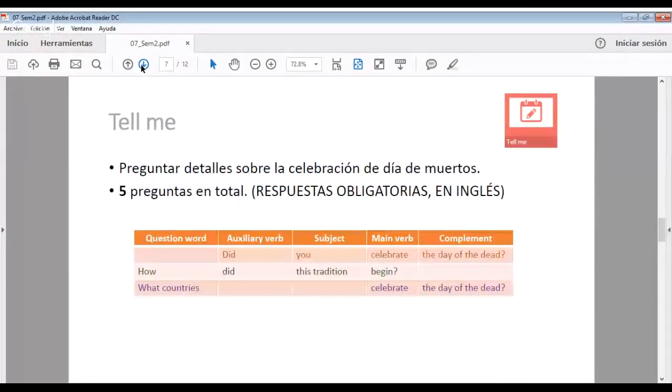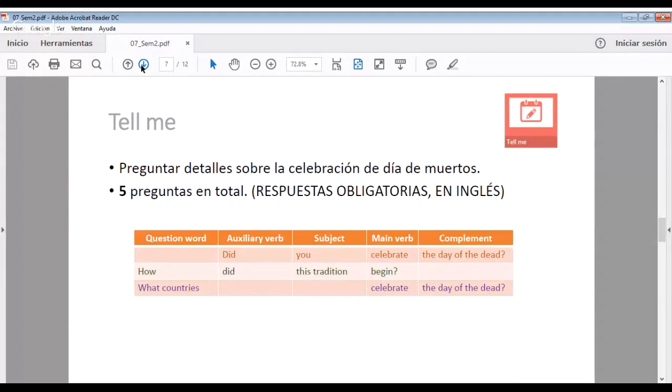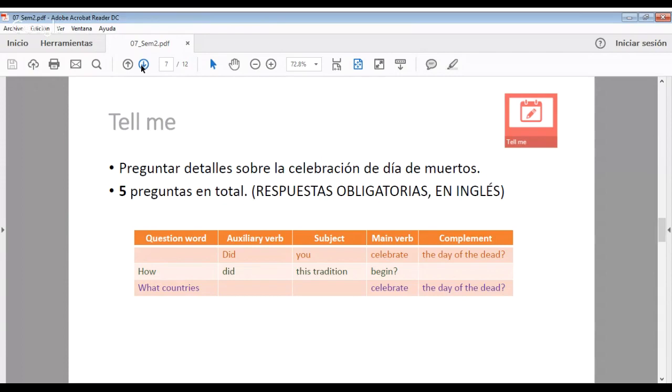Tell me is the second integrated activity and the objective is to ask for information about the day of the death in Mexico. Vamos a preguntar sobre los detalles de la celebración del Día de Muertos en México. Son cinco preguntas en total. Y aquí sí las respuestas son obligatorias y deben de ser en inglés. Entonces, para generarlas, les recomiendo que utilicen la misma tablita: question word, auxiliary verb, subject, main verb y complement.